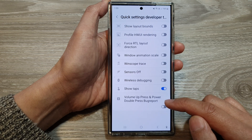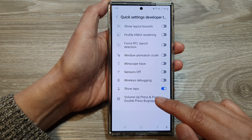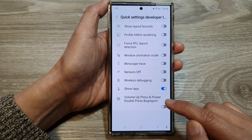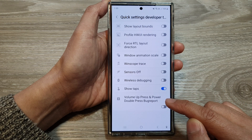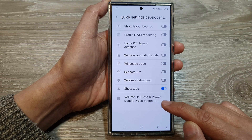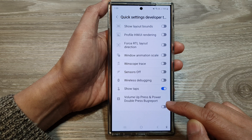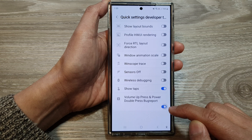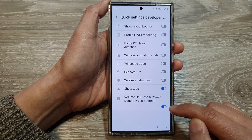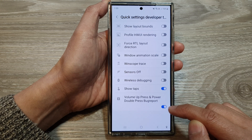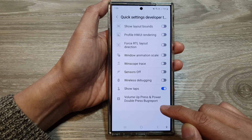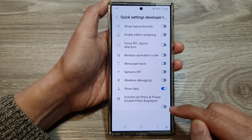Then on the last option, tap on volume up press and power double press bug report. Tap on the toggle button to switch it on or turn it off.